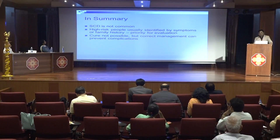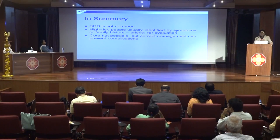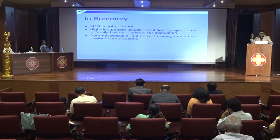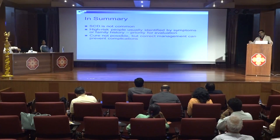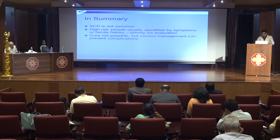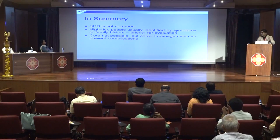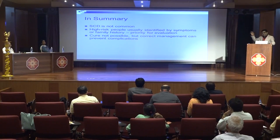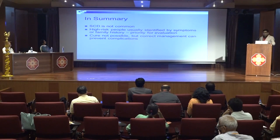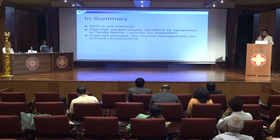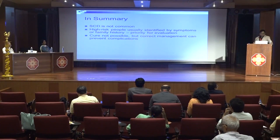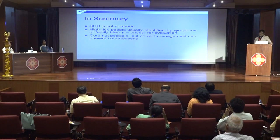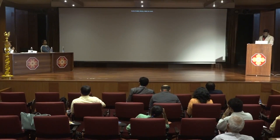In summary, sudden cardiac death is common, but if you have keen eyes for history taking and looking for signs, symptoms, and findings, we all can identify those high-risk patients. Even in the 21st century, when we are thinking of missions to Mars or the Moon, when it comes to sudden cardiac death, possibly we may not be able to cure it, but definitely we can give them a slightly better life. Thank you so much.